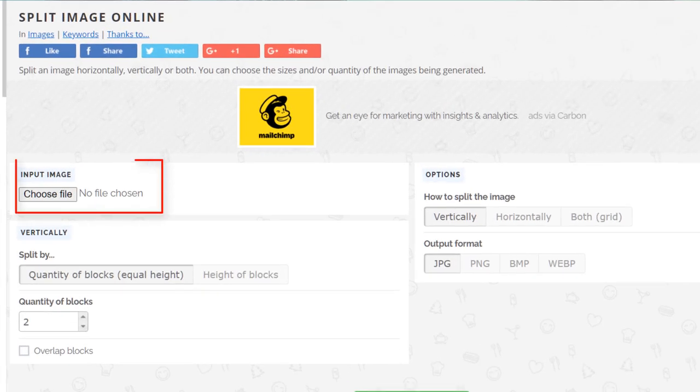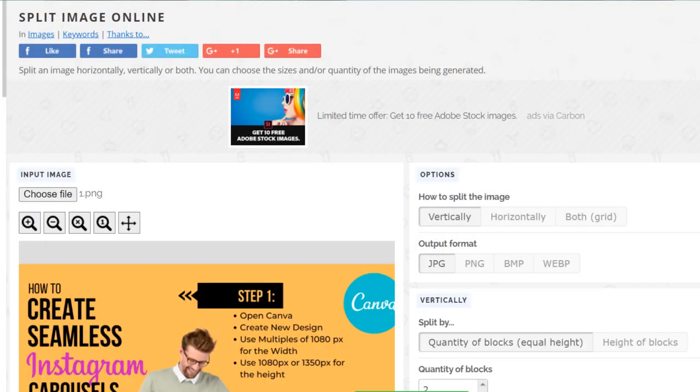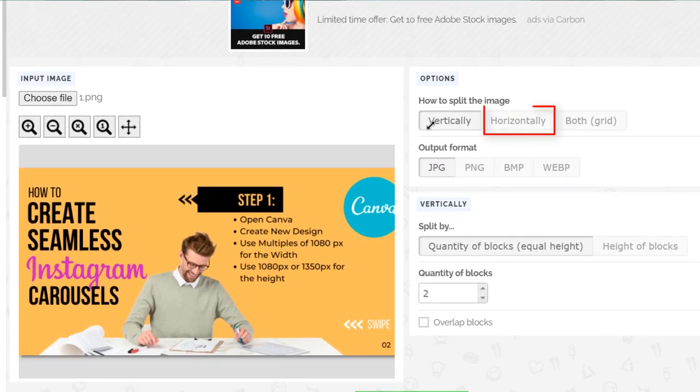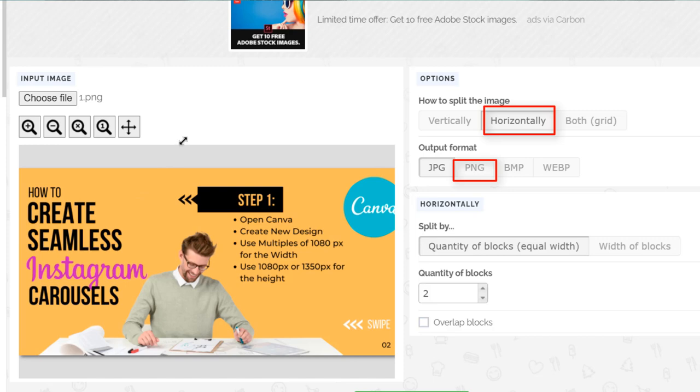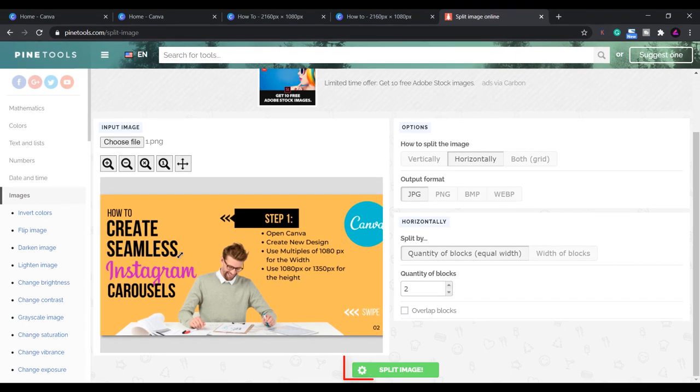Upload your files one at a time. We want to split the image horizontally in two equal blocks. I'll also select PNG then click split image and download the files. Do that for all your pages and they should now be ready to upload to Instagram.